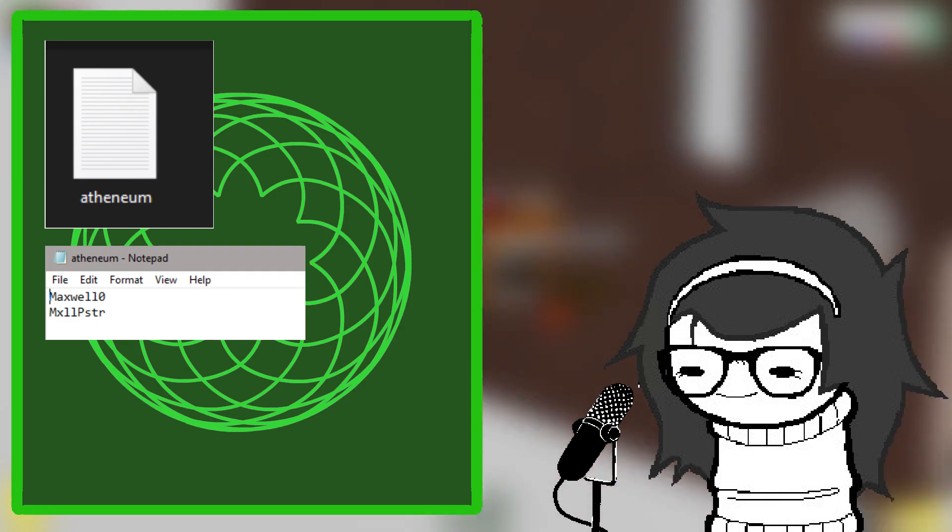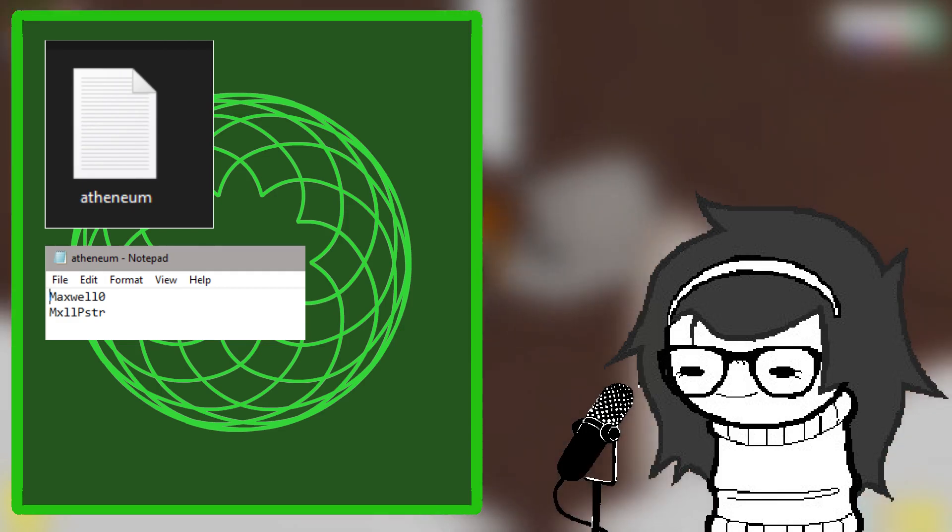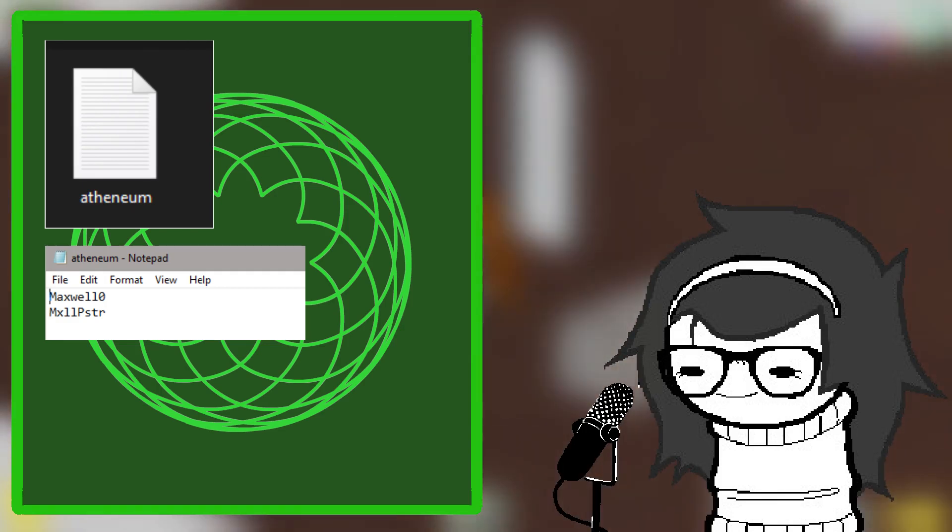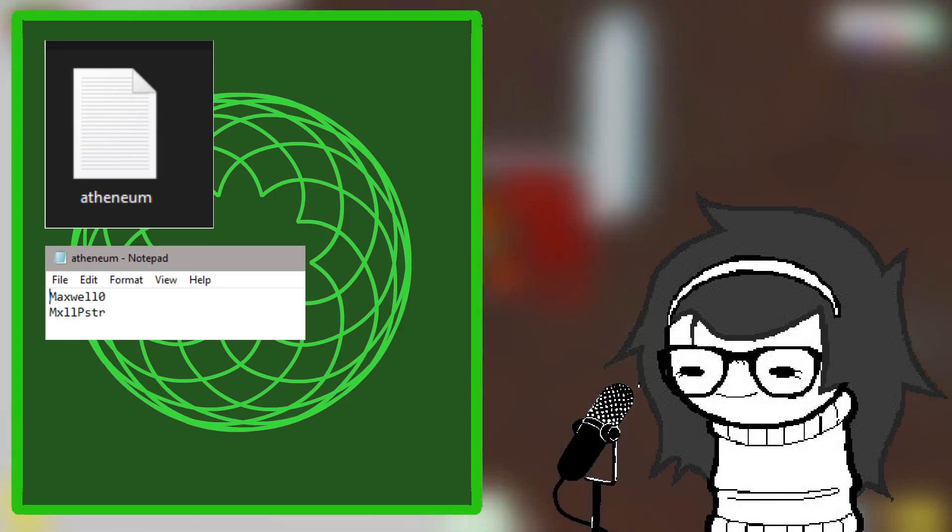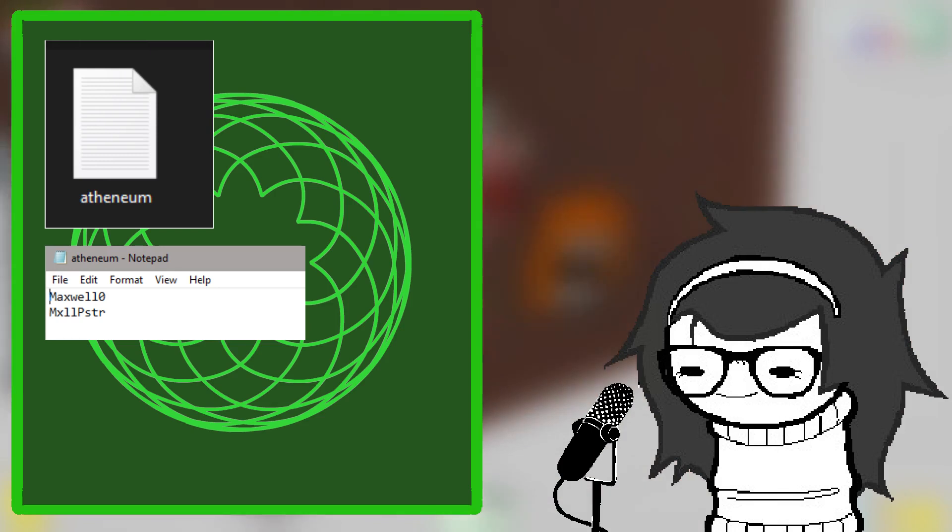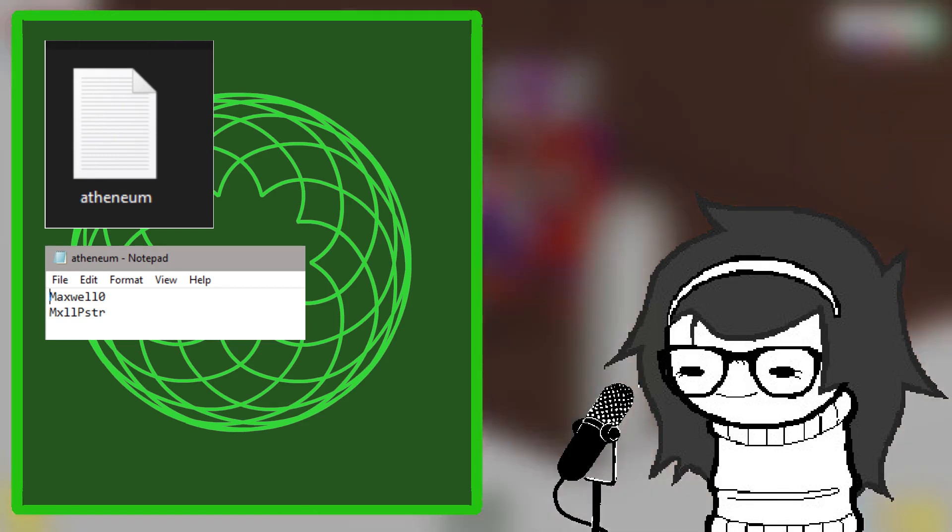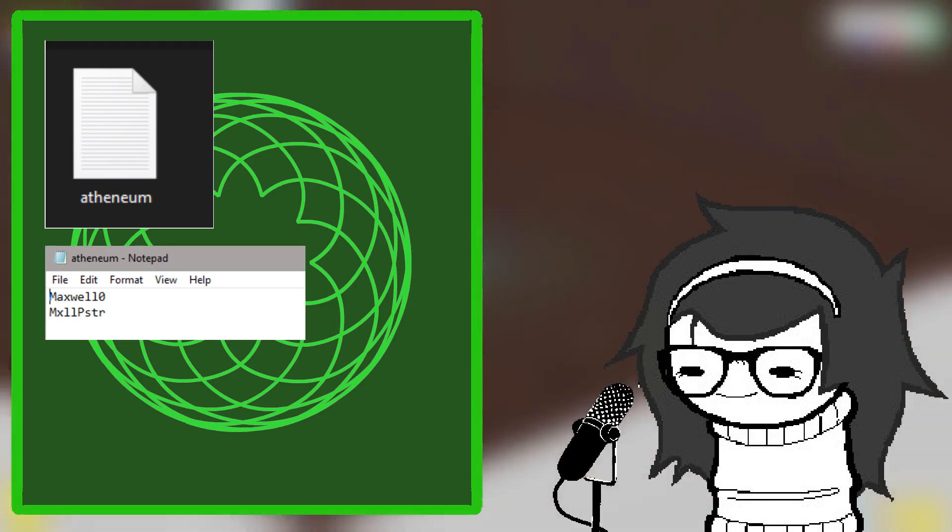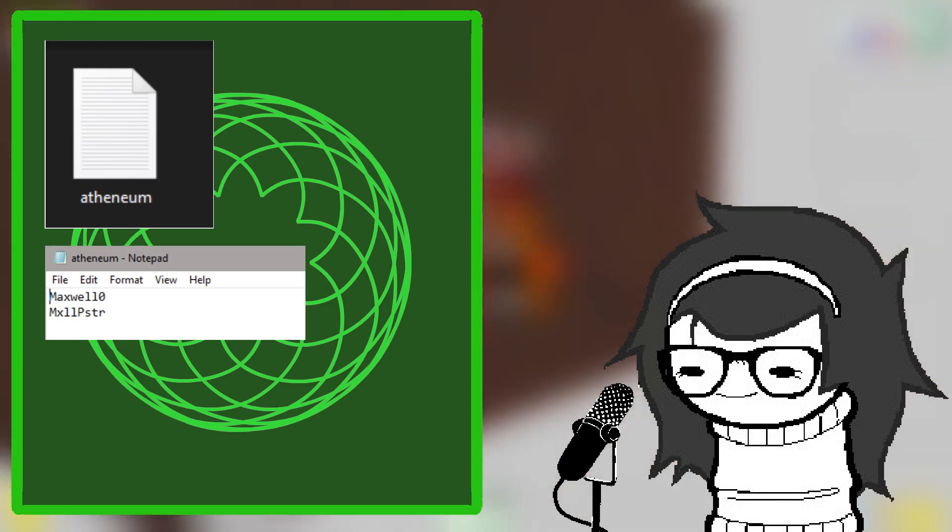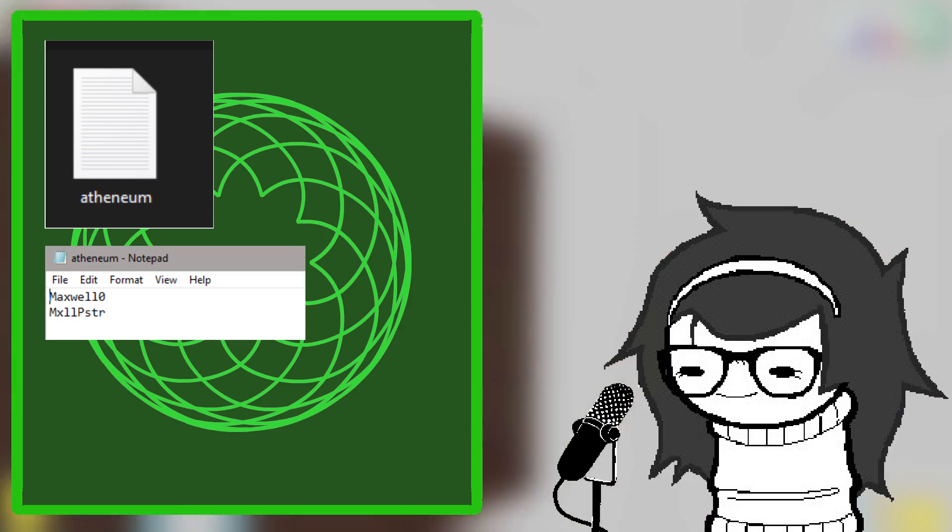Optionally, if you want your item to appear in the Athenium, make a text file with the name Athenium in the base of your mod folder, and add all of the item codes from your mod, with each one on a separate line.